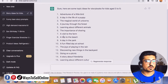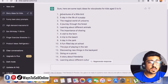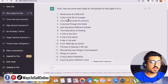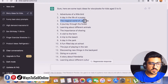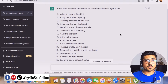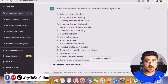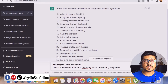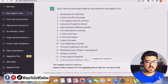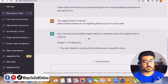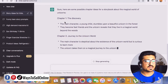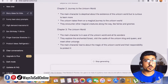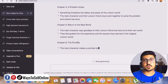Let's read the ideas. Number one: 'Adventures of a Little Bird' — a super cool idea. Number two: 'A Day in the Life of a Puppy.' Number three: 'The Magical World of Unicorn' — I like this one, so let's copy that idea. Now we can ask ChatGPT to write the script. I typed: 'Please create chapters for me regarding the above topic for my storybook.' You can chat with this tool just like talking with a human. ChatGPT is generating a storyline — Chapter 1, Chapter 2, Chapter 3. Let's wait for all six chapters to complete.